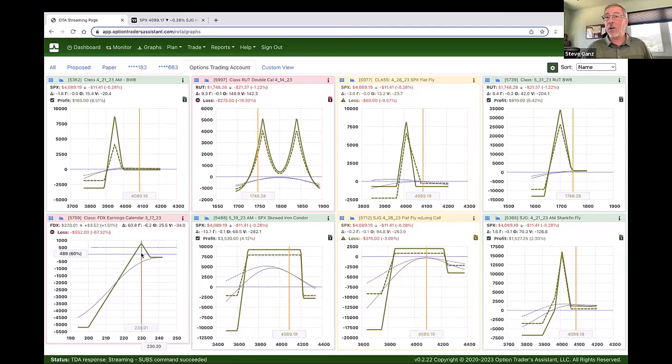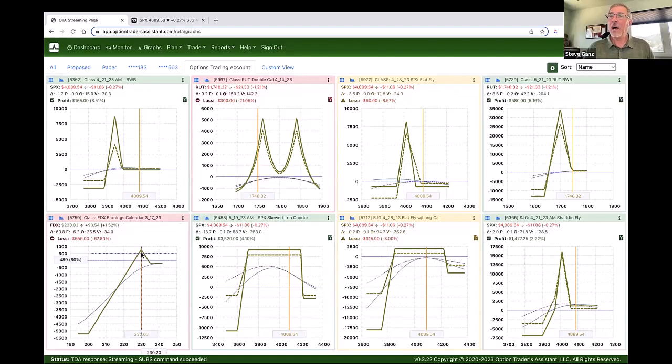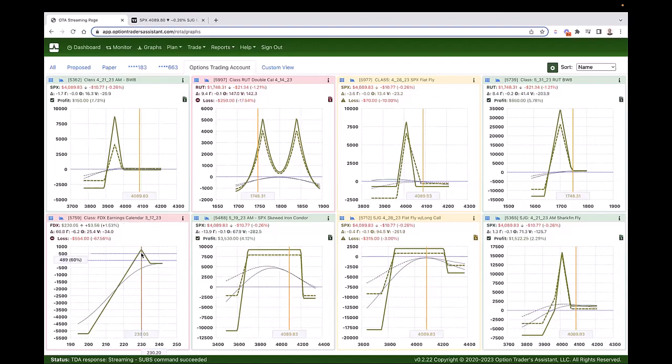All that said, this product has been available to the public maybe two or three months and it has made great strides in those two to three months. I'm sure additional strides will be made fairly rapidly. Charles does have on the distant drawing board a possibility to compare two different trades together on the same graph.